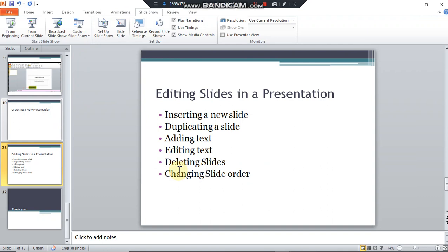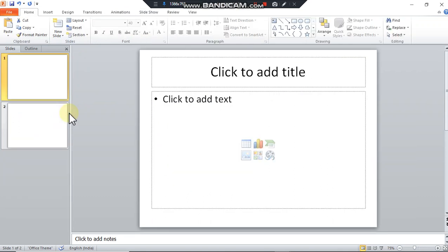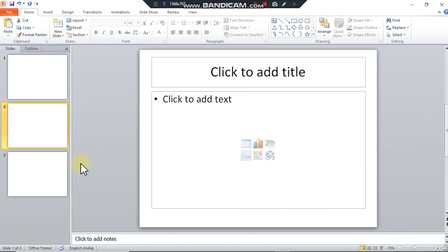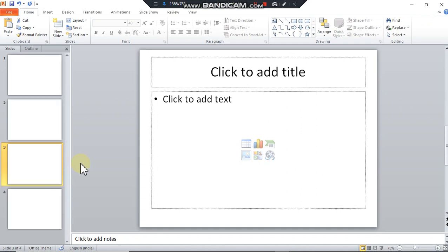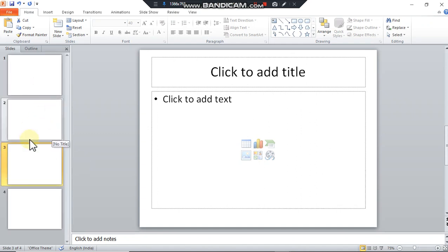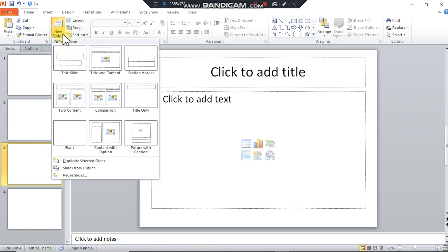First editing tool is inserting a new slide. This can be done by two methods. First one is by using a shortcut key, that is Ctrl plus M. We just press these keys together, Ctrl plus M, a new slide is added. Second method is you just click on new slide and select the type of slide you want.